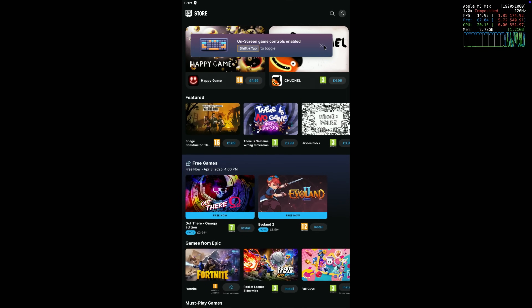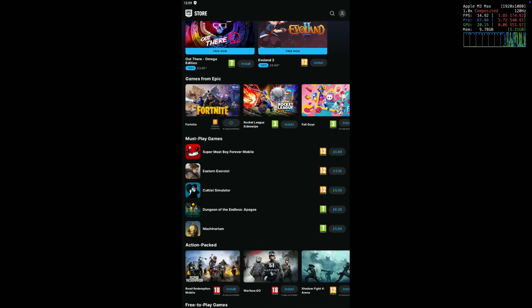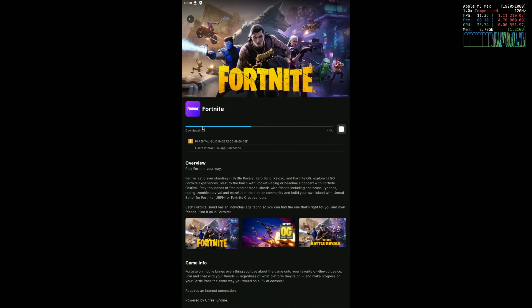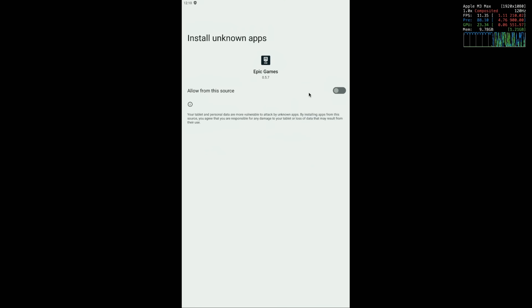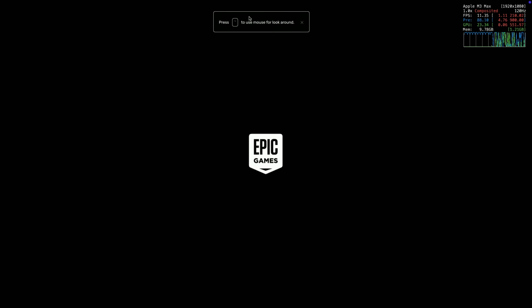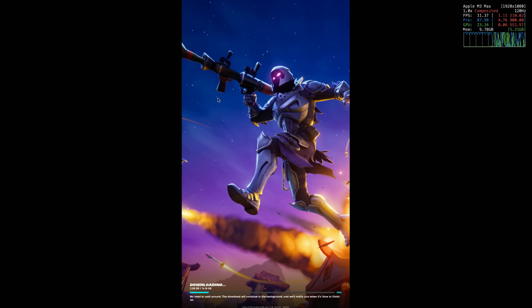Search for Fortnite and find it under Games from Epic. Press the Cloud/Download button and it will start to download. If you get an error message, go to Settings and allow apps to download through unknown sources, then allow Fortnite to install. Press Open and the Fortnite game will open. Note that to run Fortnite on BlueStacks Air you'll want 16 gigabytes of RAM on a MacBook Pro or Mac Mini. Wait for the download to complete.